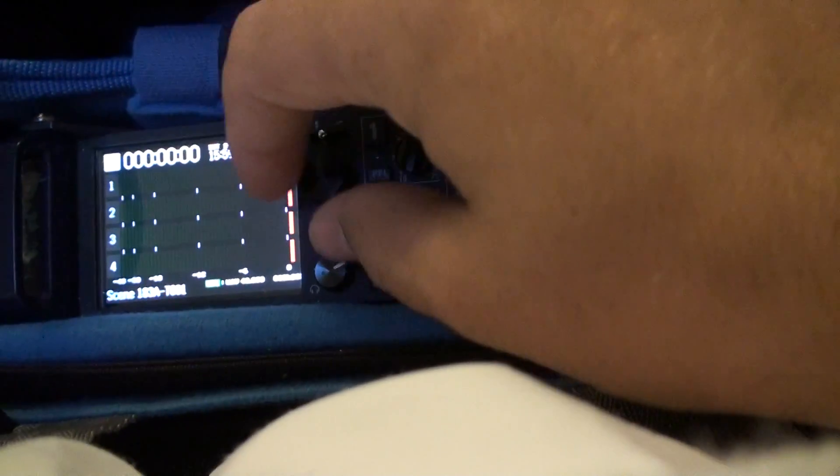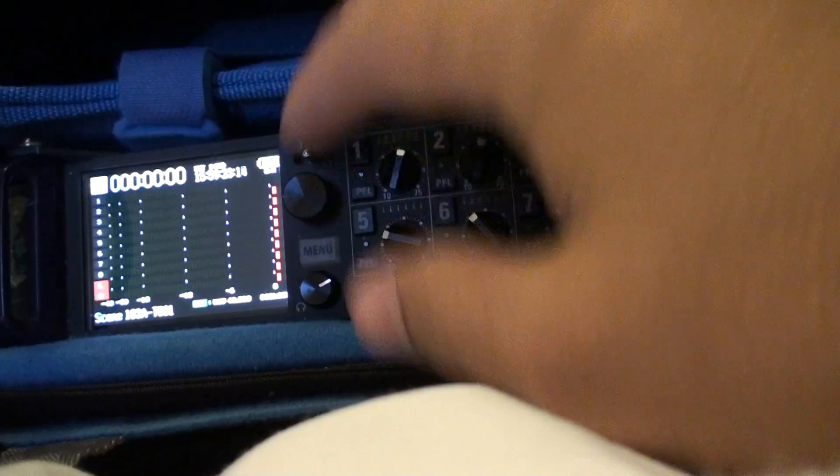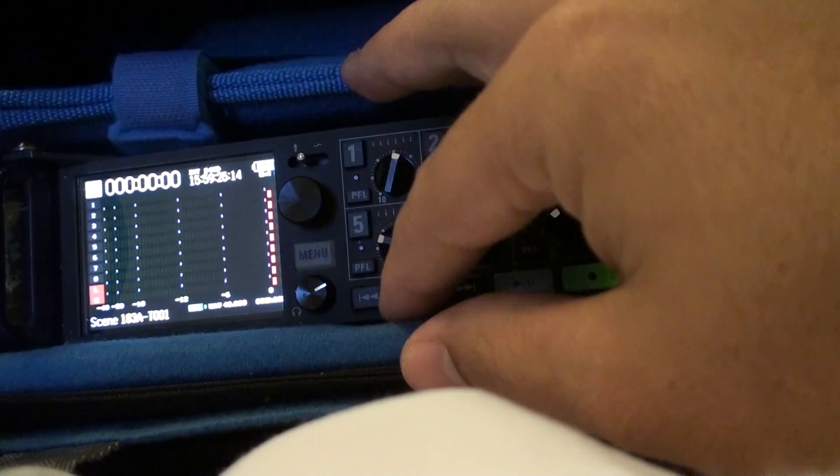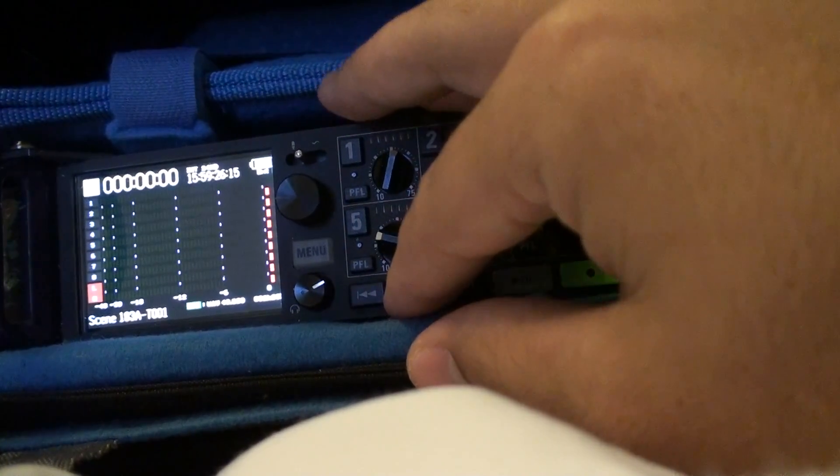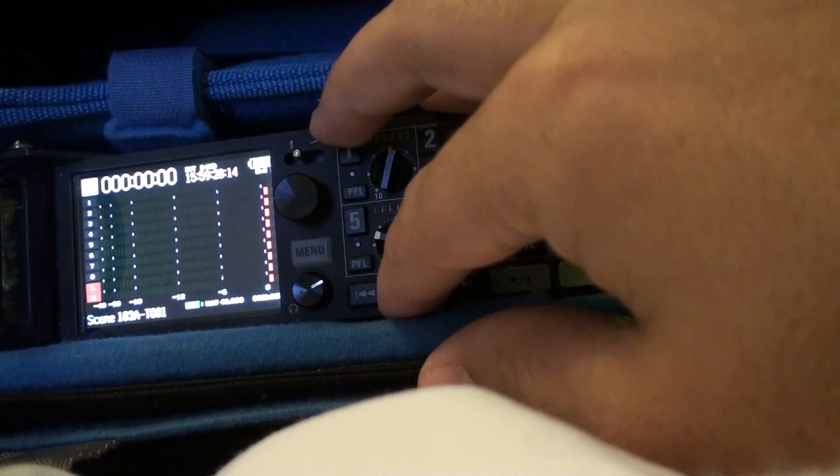I believe when you first set it up, they're all like this. And it's kind of hard to see when you're doing everything, if this is ENG style.